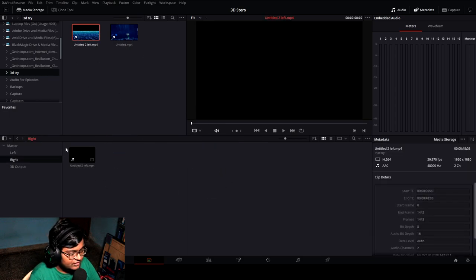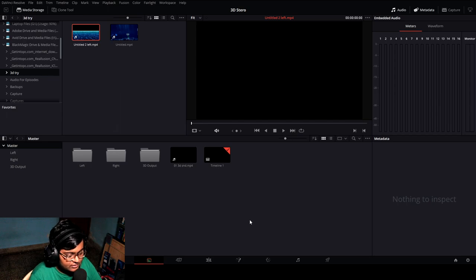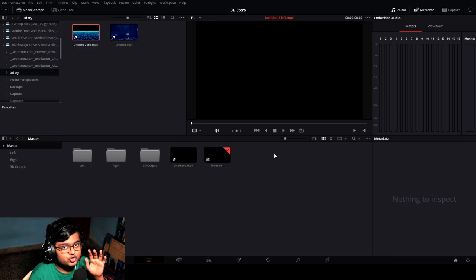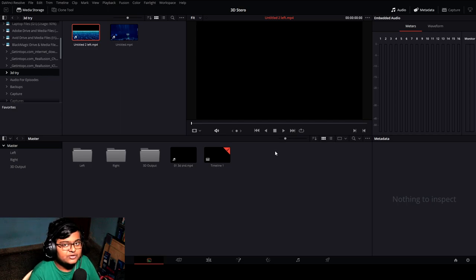If you use the same left eye footage in both folders and click sync, it will sync but it may not show the depth which you have recorded from your 3D camera. So make sure you don't mix things up while doing this process.